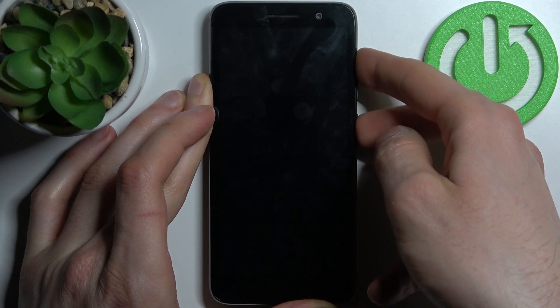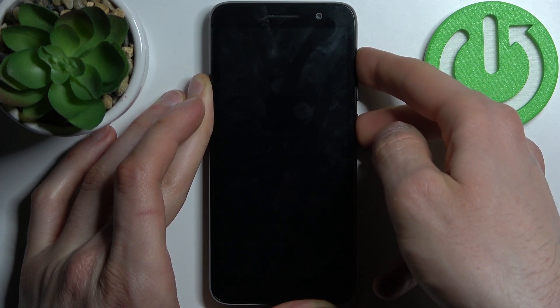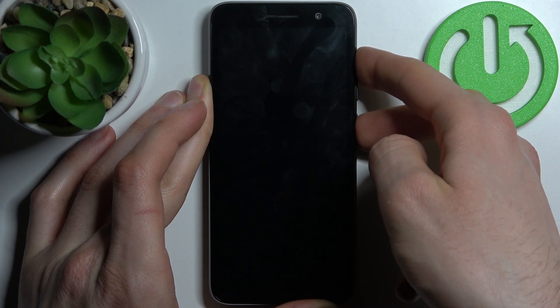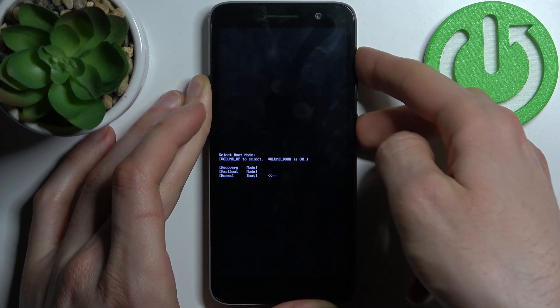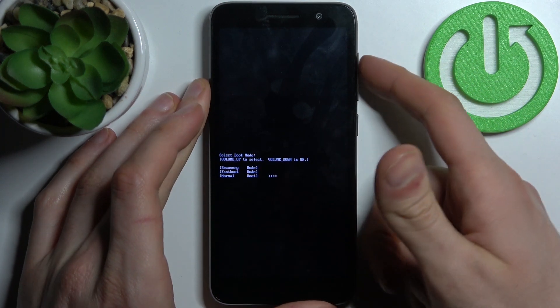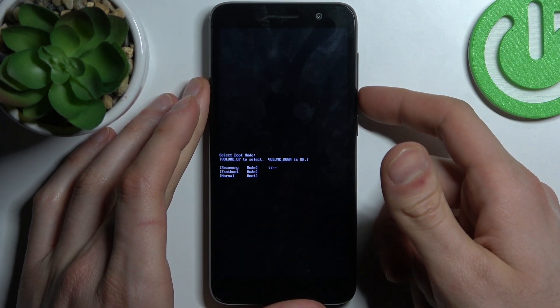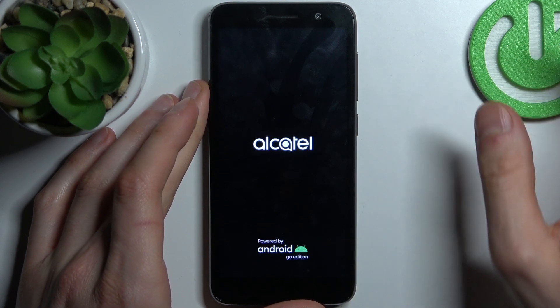In the following menu, you have to use volume up to navigate and volume down to select, and select the first option, recovery mode.